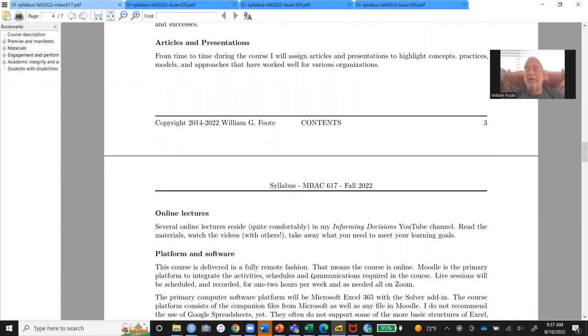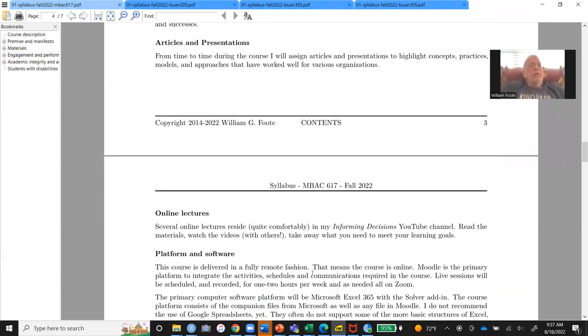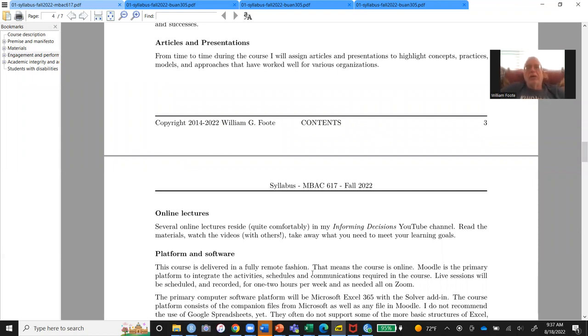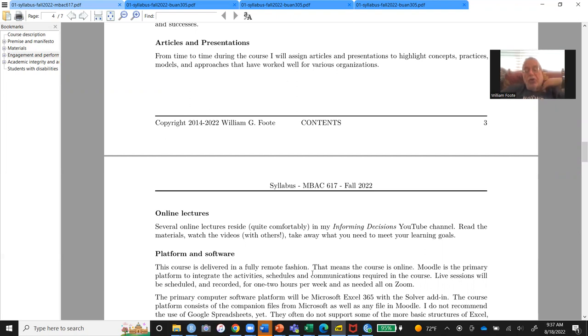But I'll also put out some articles. There's a great article from 19, oh gosh, it must be 1913. On lot sizes, how many nuts and bolts to make all at once. We will be looking at those kinds of decisions as well. An operational decision whose goal is economic order quantity.